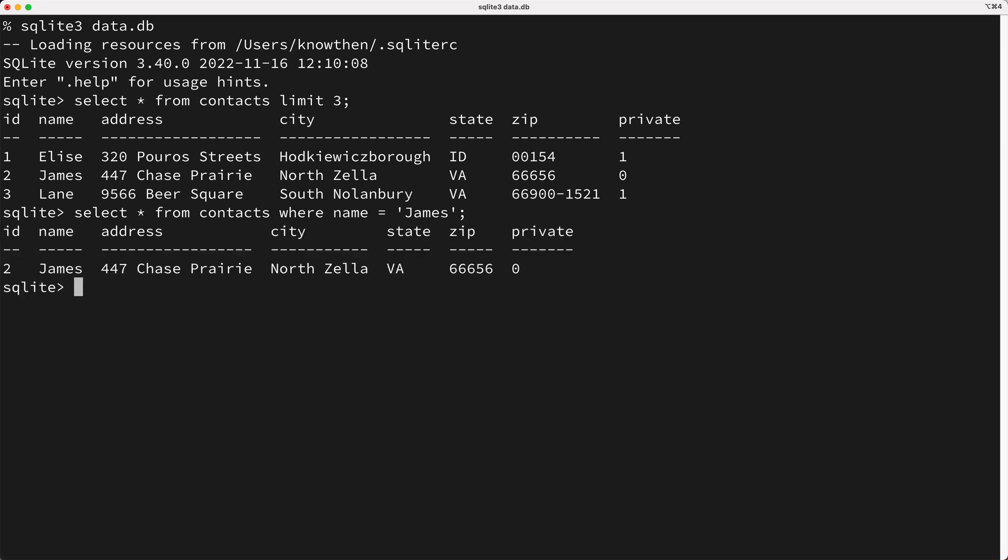If for example, there are only a few rows in the contacts table, then it might be more efficient to ignore the index and perform a table scan.